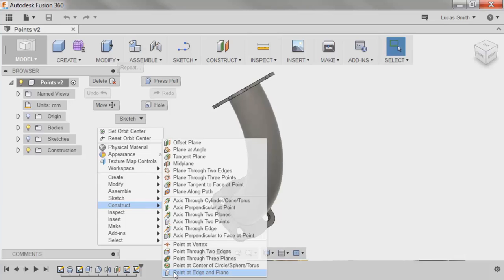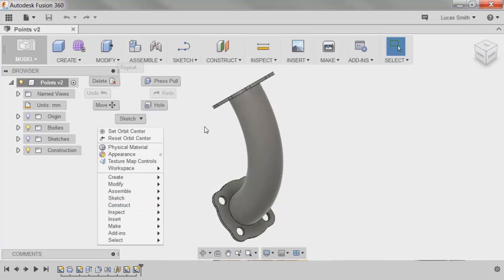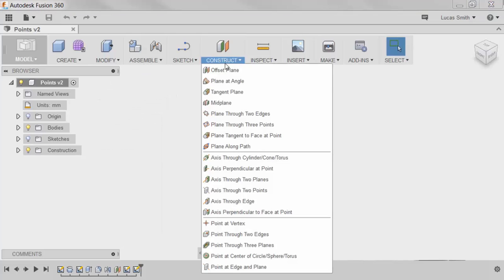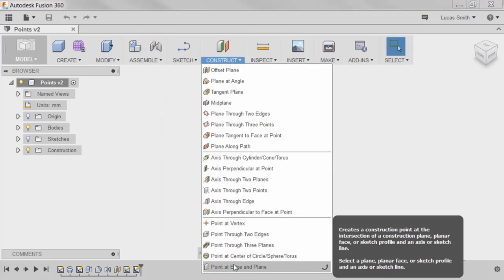However, for this scenario, I'll be using the last option, Point at Edge and Plane. If you're unsure of which command to choose, each of these options has a detailed description shown in the tooltip.